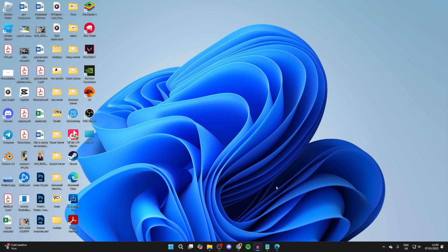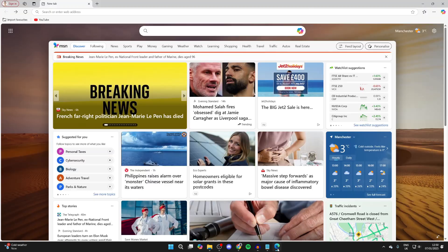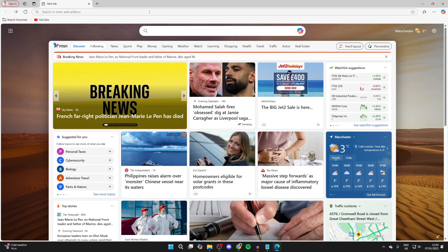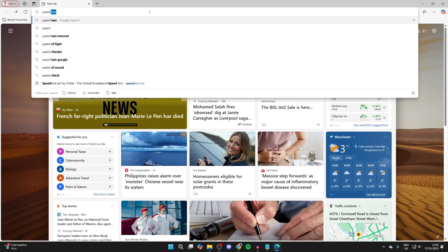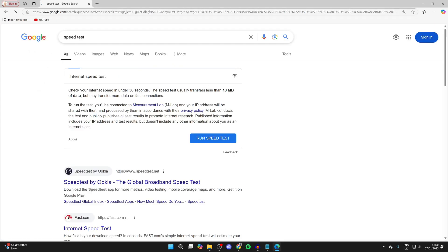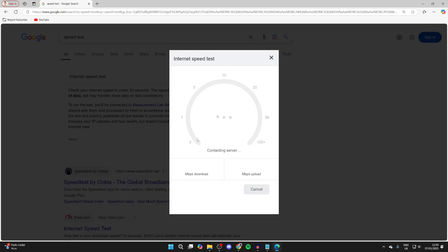Now open up a web browser. I'll use Edge but it doesn't matter. All you need to do is search for 'speed test'. At the top there should be one, and you can tap on 'Run speed test' to start.